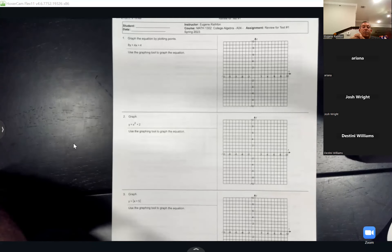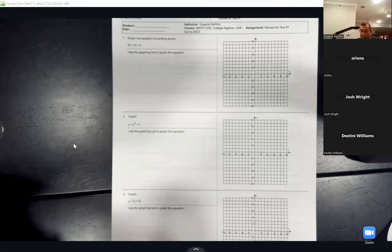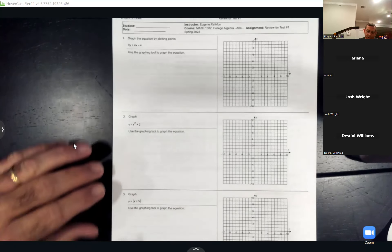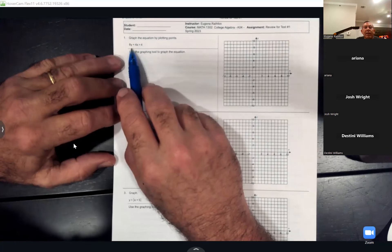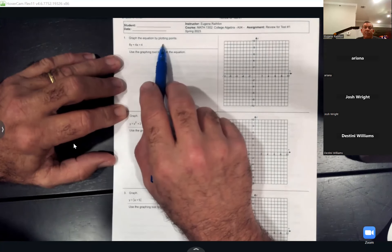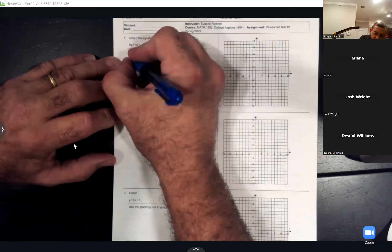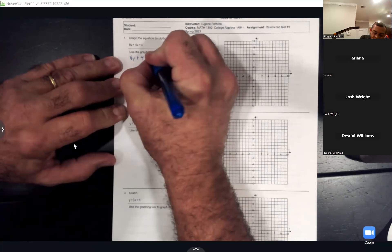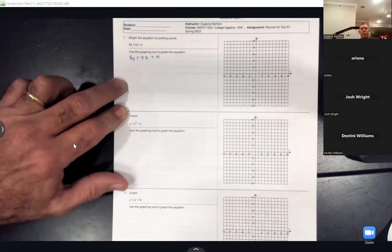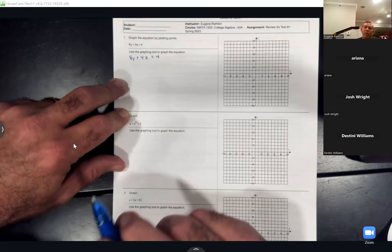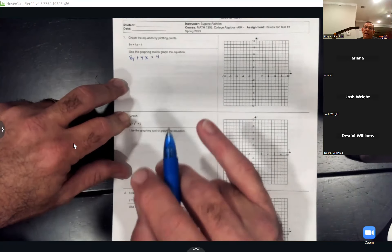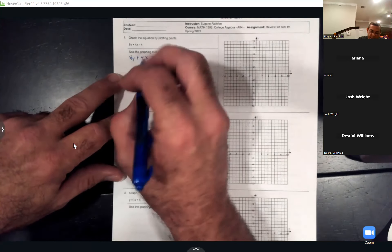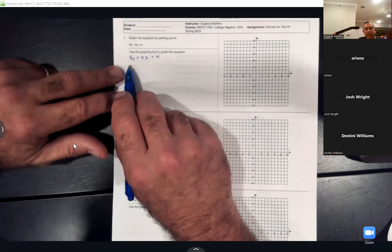I'll do these on the calculator also, but I'm going to work them by hand first and then show you how to do them on the calculator. This first one says graph the equation by plotting points. The equation is 8y plus 4x equals 4. Whether you're solving by hand or on the calculator, you want to solve for y first.